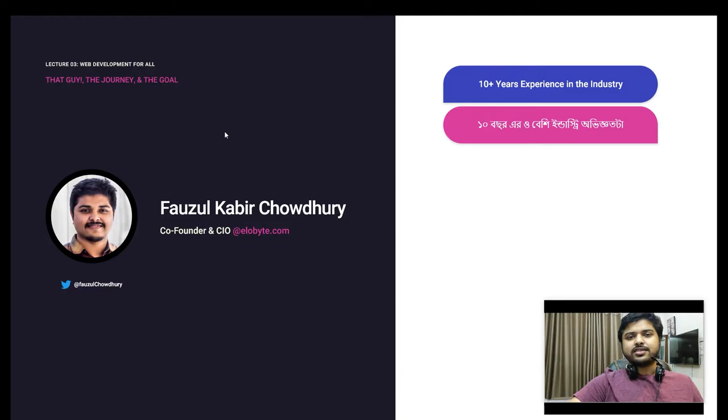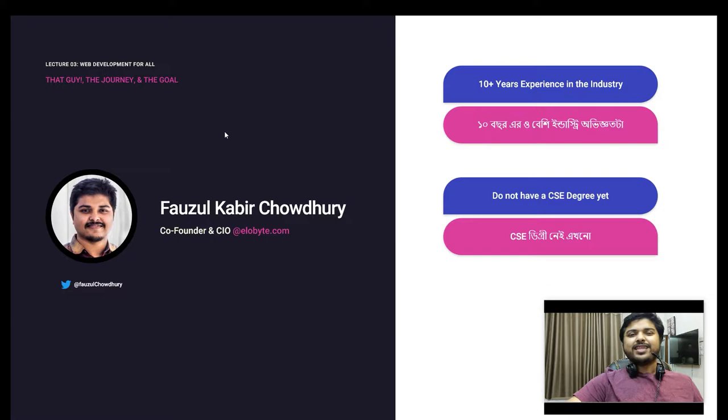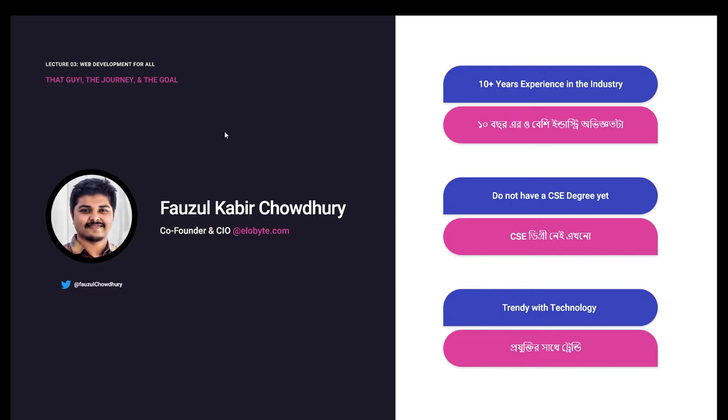I have not done any CSE degree, but I have stayed in the industry. I'm so excited about this course and being trendy with the latest and greatest technology.